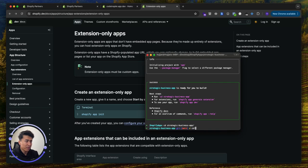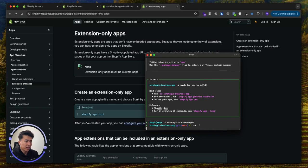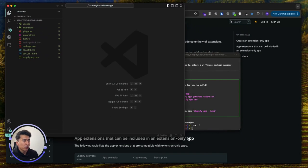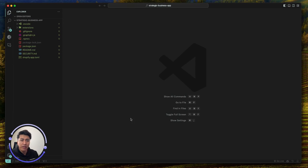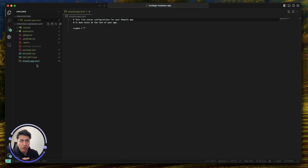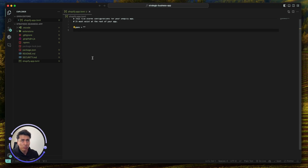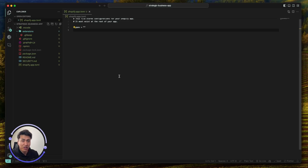The app is created. Let's CD into the app directory and open it in my code editor. I'll do some basic explanation of what has been created and what the important things are. The first thing is the 'shopify.app.toml' file — this is important and it stores all the configuration for your app. Currently it is empty because we have not deployed our app yet. Once we deploy, everything will be updated here. The other thing is the extensions folder — we don't have any extensions yet, so it is empty.